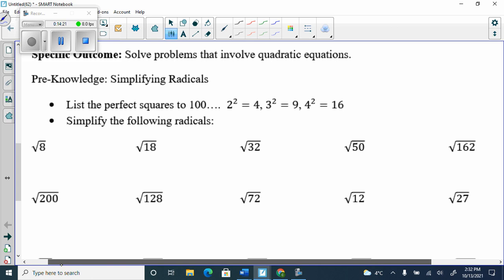Remember the chart of perfect squares: 1²=1, 2²=4, 3²=9, 4²=16, 5²=25, 6²=36, 7²=49, 8²=64, 9²=81, 10²=100, 11²=121, 12²=144, 13²=169, 14²=196, 15²=225, 16²=256. We need to break radicals into factors that fall in the perfect-squares column.